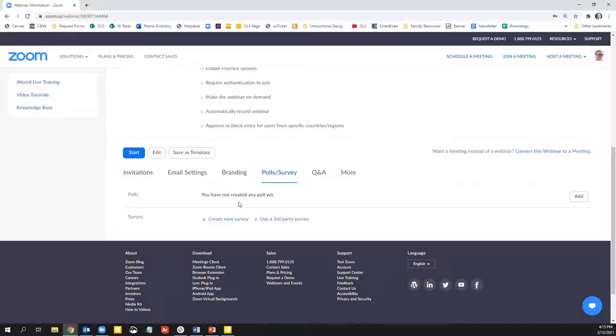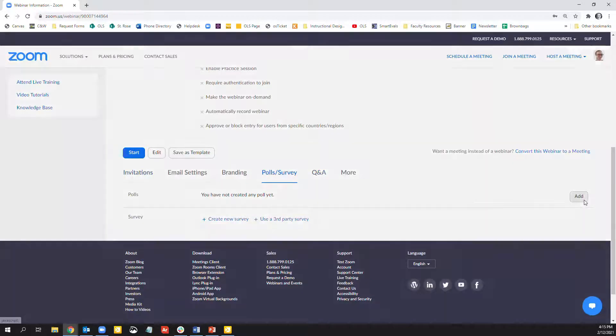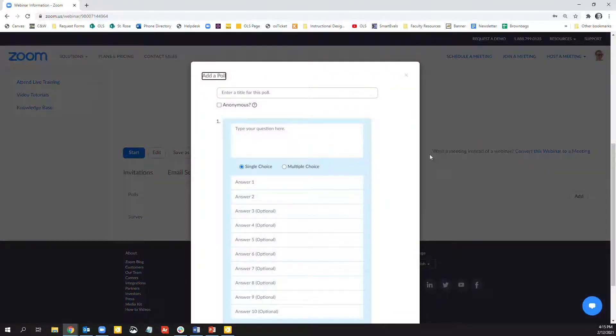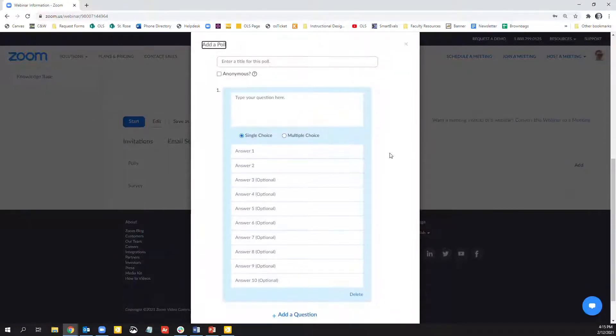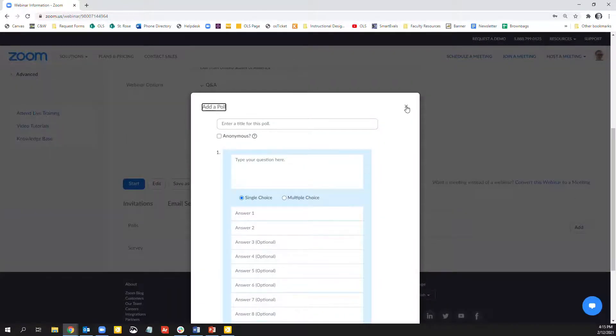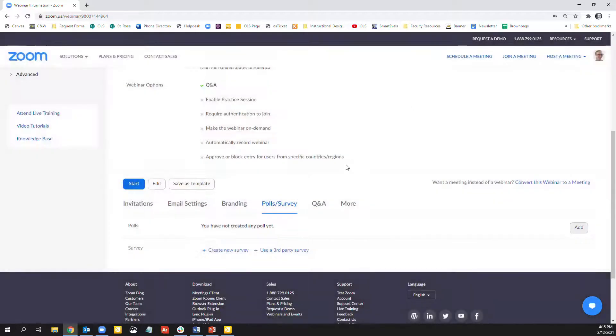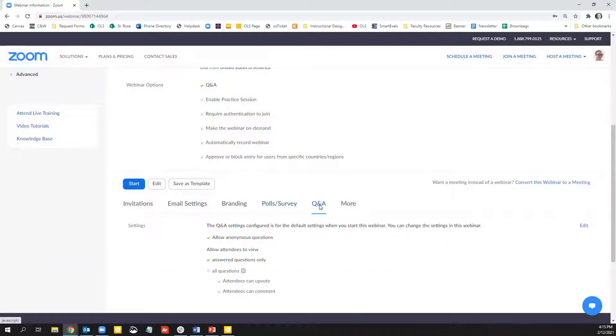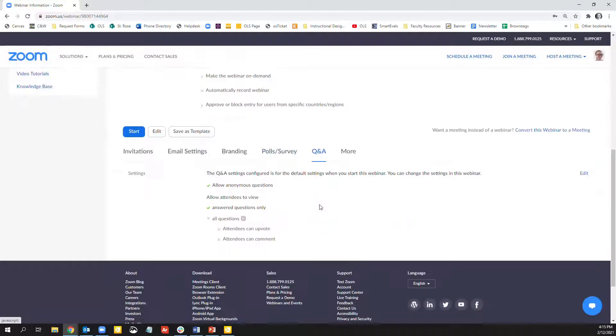You can also create a survey as well. And here's the poll. So it looks a lot like the polls that you can create in a licensed account.